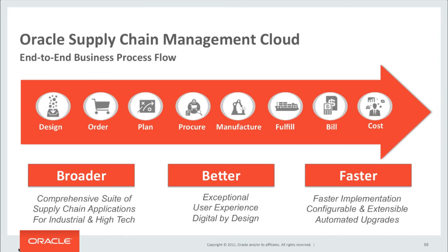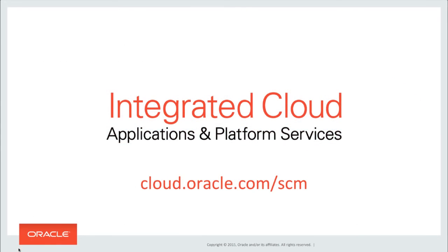So we have achieved our objective. The delivery of a profitable product on a perfect order. All using the Oracle Supply Chain Management Cloud. Broader. Better. Faster. For more information, please visit cloud.oracle.com. Thank you.